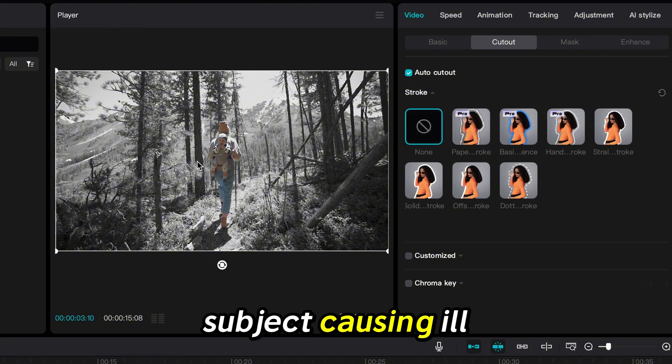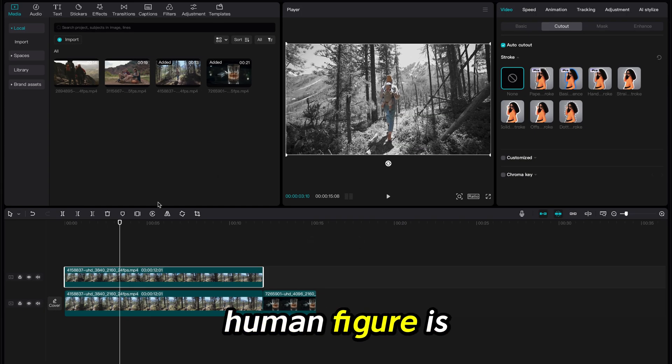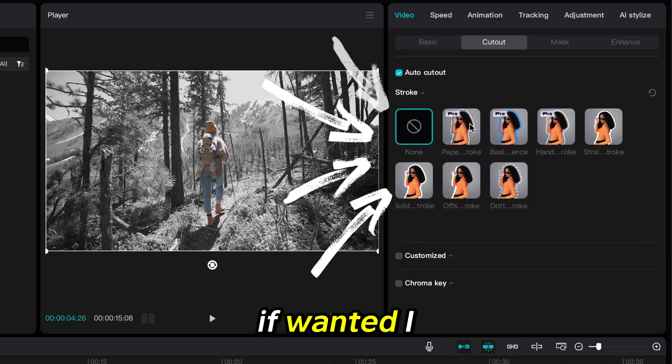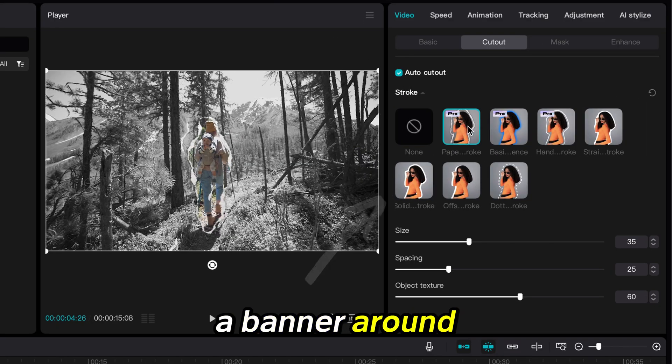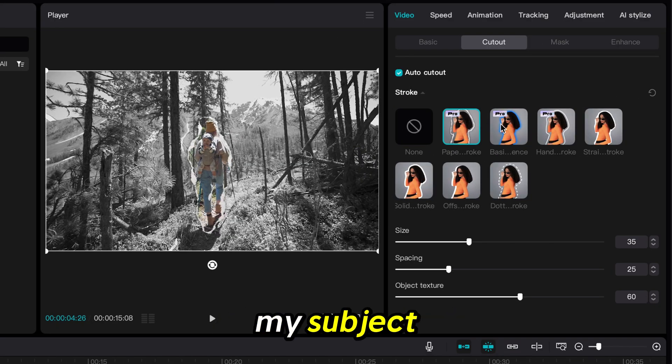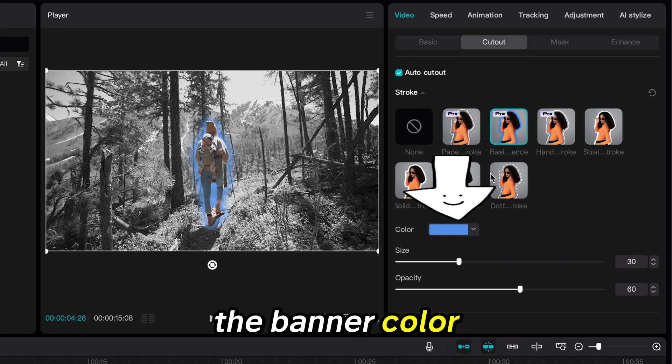If wanted, I can also add a banner around my subjects and even change the banner color.